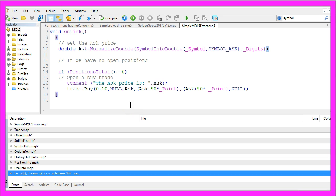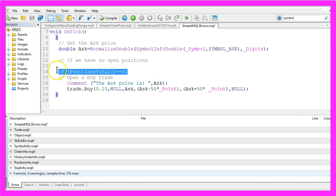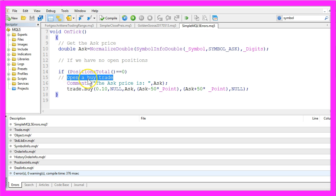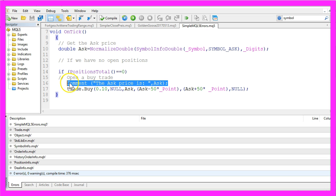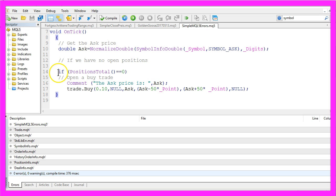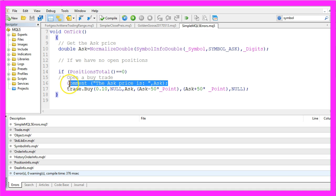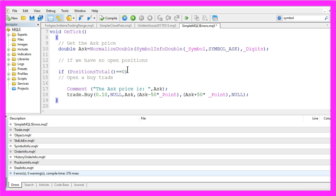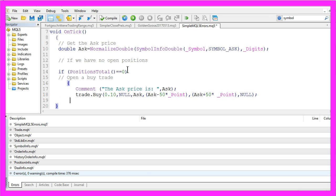One of the reasons it doesn't trade might be that I have used an if statement here. Because if I have no open positions I want to open a buy trade, but before I do that I have added another line to output the ask price. When you use an if statement without any brackets, the only thing that is affected by that if statement is the next line. So if I want it to work correctly and I'm using more than one line in an if statement, I have to add two brackets.